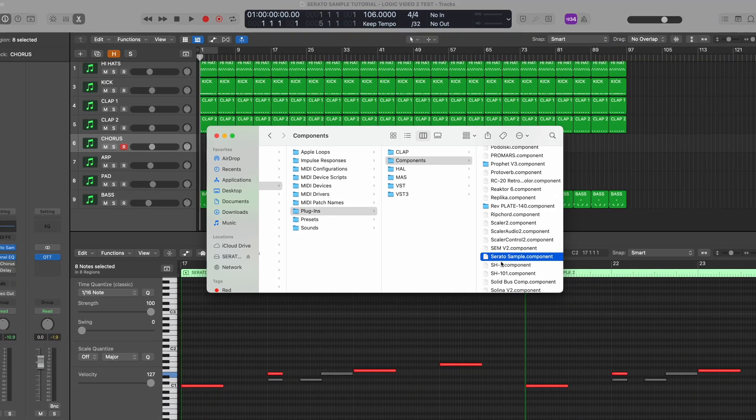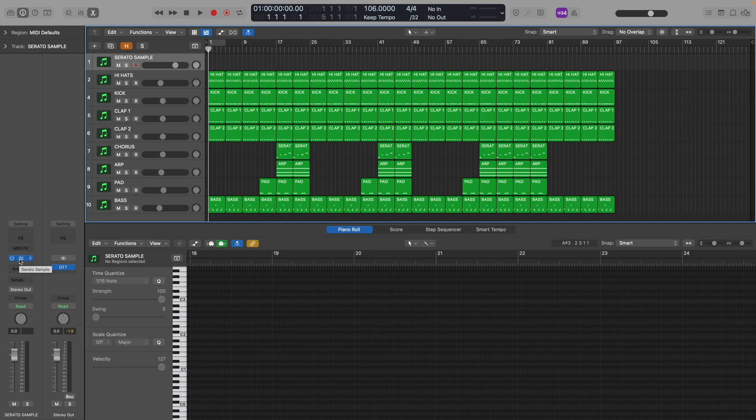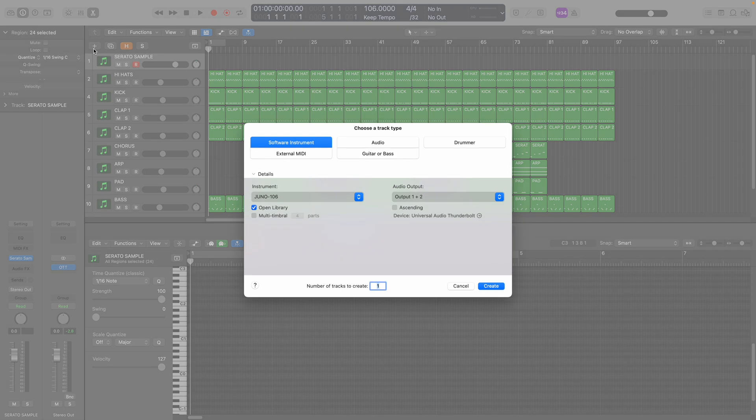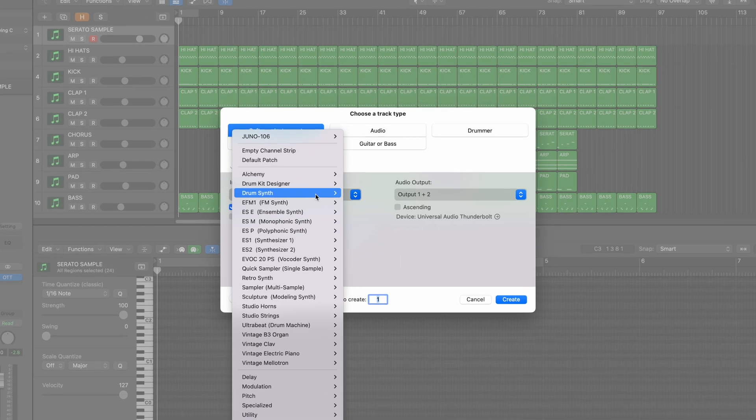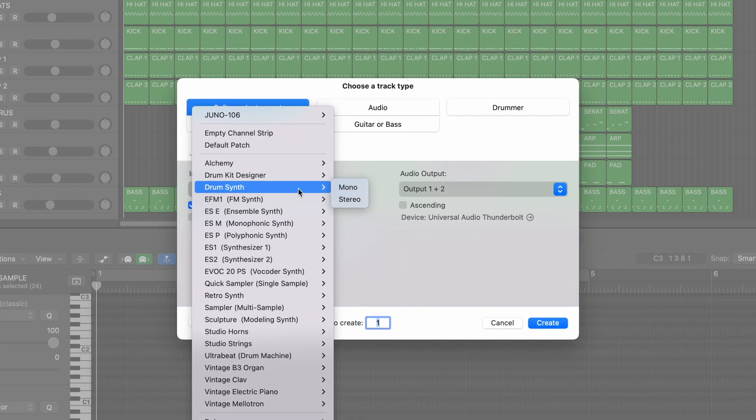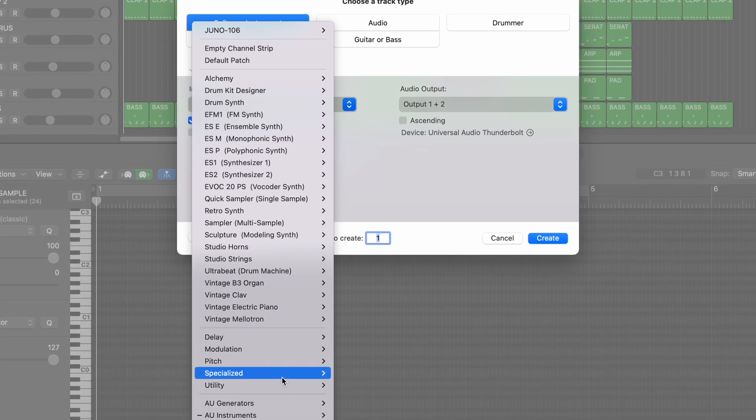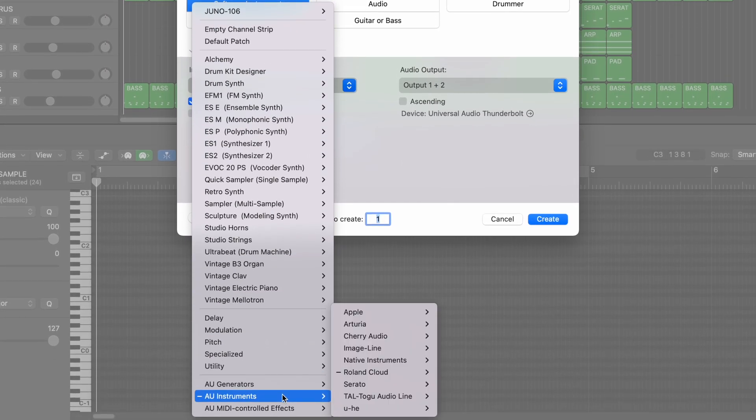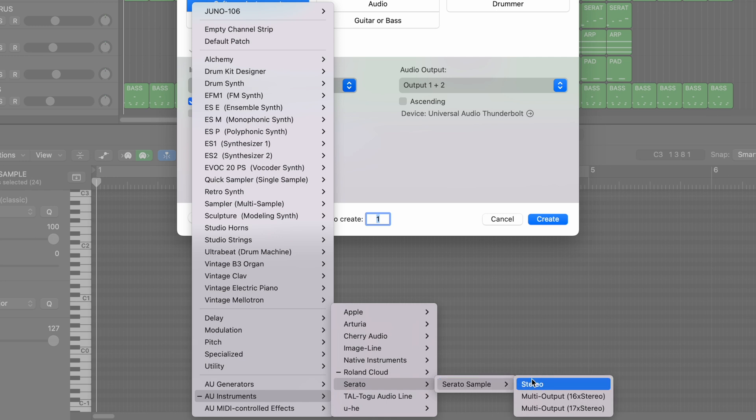Let's open up Logic Pro. Then go create a new track and select to make it a software instrument. In the details section underneath the instrument drop-down menu, we'll navigate to the audio units instruments and then find Serato and choose Serato Sample as stereo.